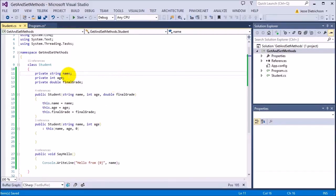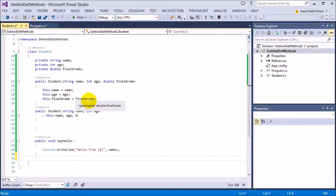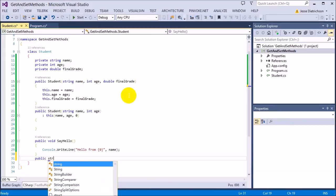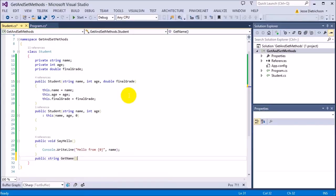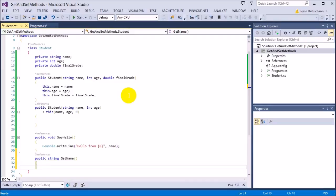Let's start off by doing the name — we'll supply get and set functions for it. For the get function, get just means you are getting the data. So I'm going to say public — it's the public interface to the name variable — and the return type will be string, because I need to give them what they're looking for. I'll call it getName, with no parameters since they're just getting the name. In the body, we're just going to do return name.